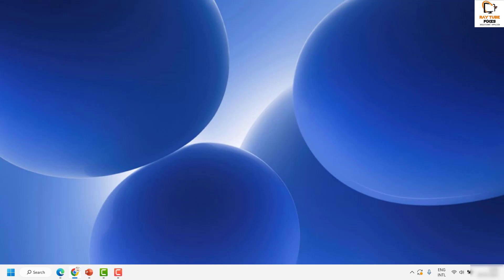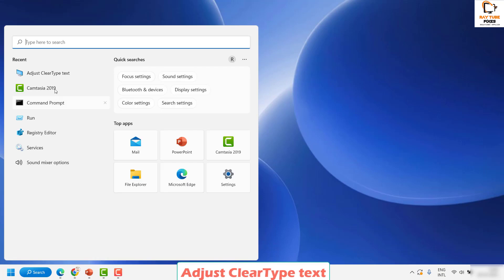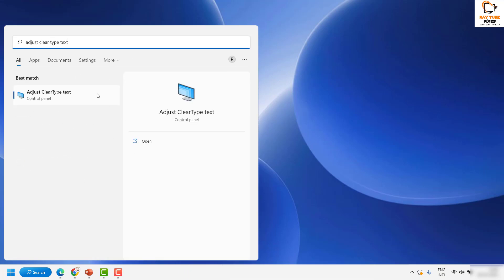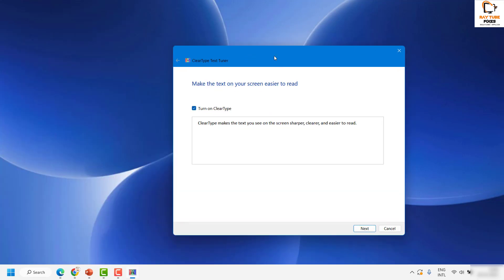The first step is to use the Adjust ClearType Text option. Click on Search and in the search box type 'Adjust ClearType Text'. As a best match, choose the first option which says Adjust ClearType Text. This will open a new window called ClearType Text Tuner. Make sure the box which says 'Turn on ClearType' is checked, then click Next.